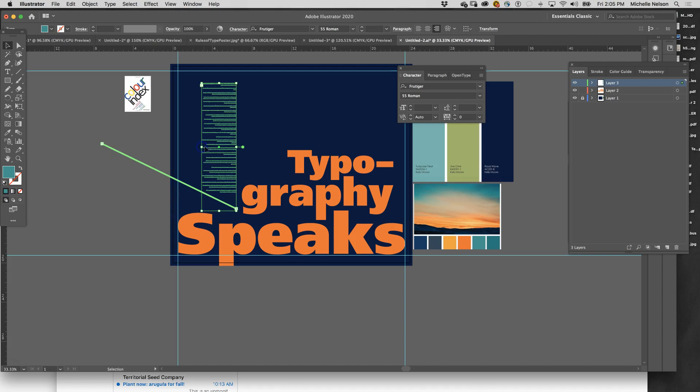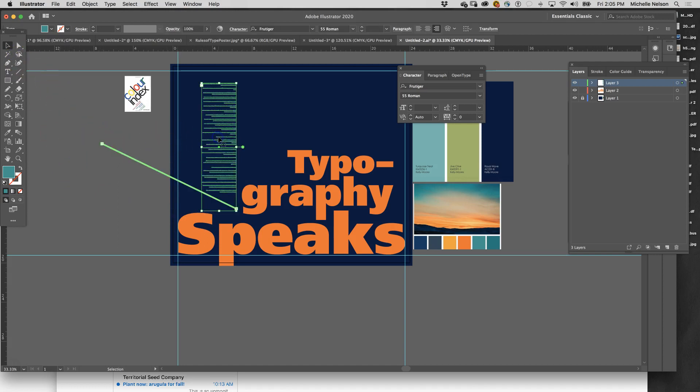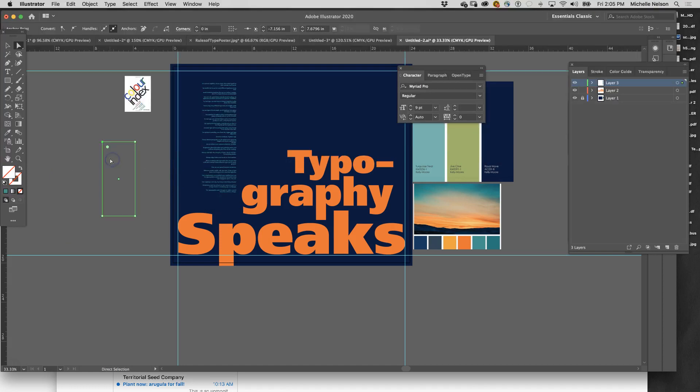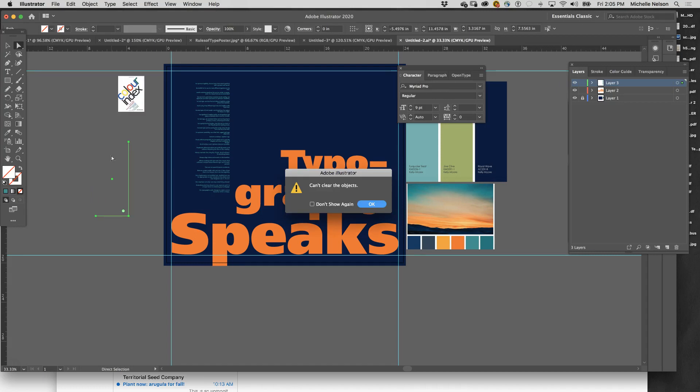I'm gonna widen this up and what I'm gonna do is actually get rid of this - we don't need that anymore.